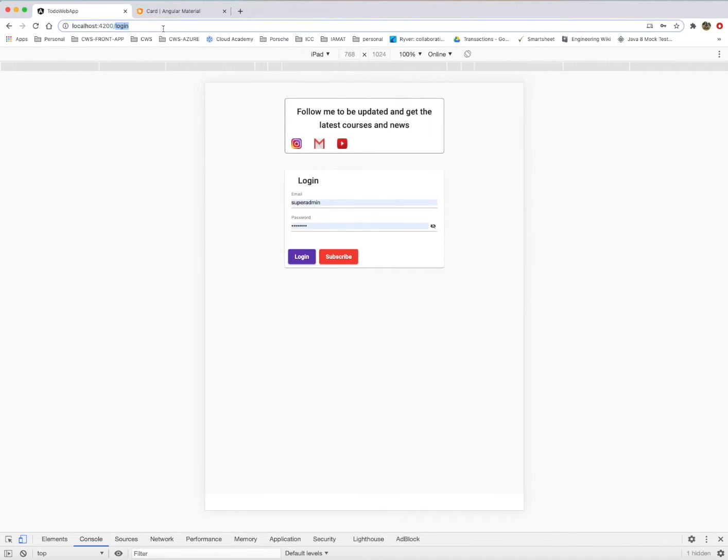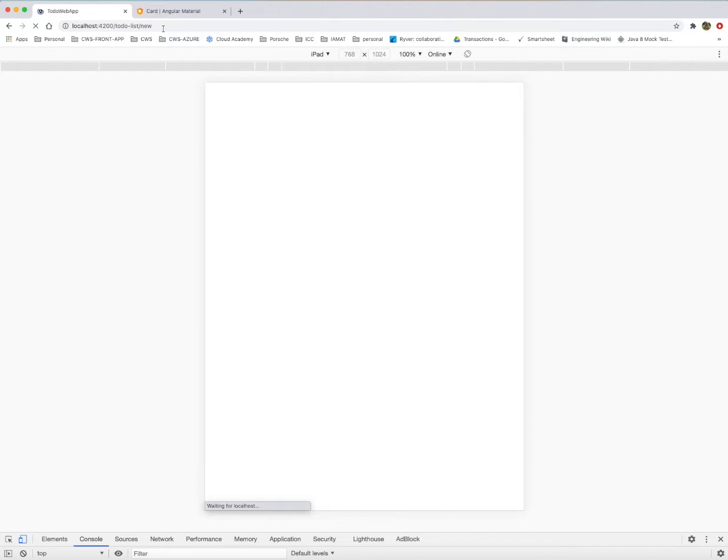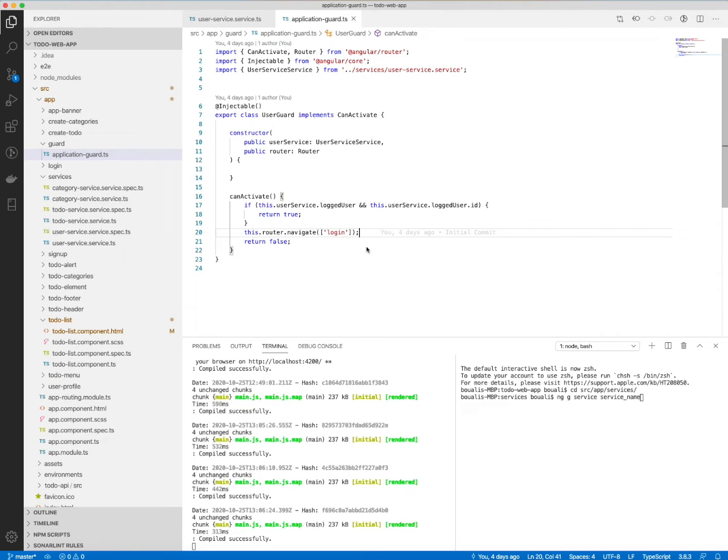If I want to access, for example, the to-do list or to-do list slash new, so like this, I will redirect automatically the user to this page.